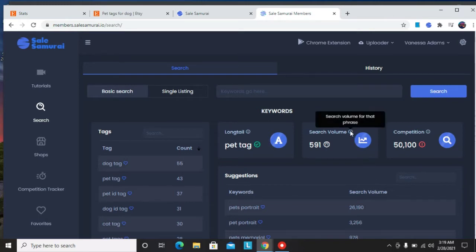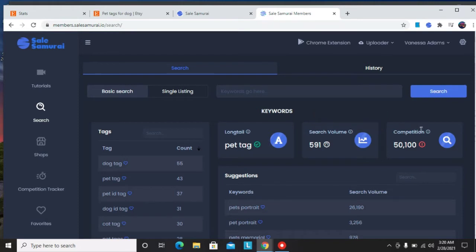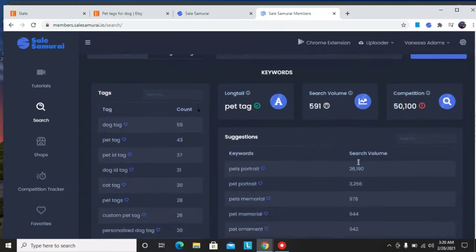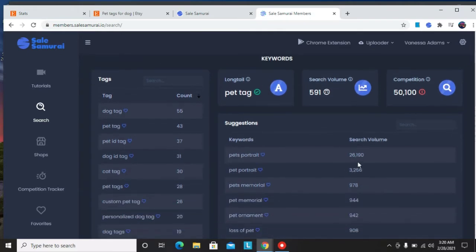So it shows me that the keyword pet tag is good to go. It has a good search volume as well as low competition. So if there's anything you want to learn more, just hover over and it'll tell you more about what you're looking at.